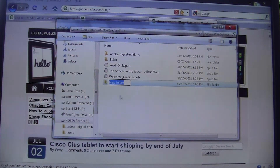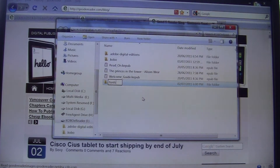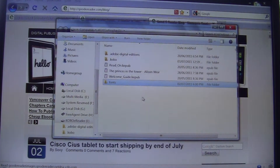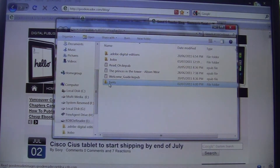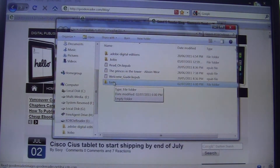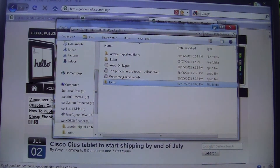We're going to click New Folder and rename it to create a folder called "fonts." It's very important that you don't create a folder called "font" singular - you do want to create a directory called "fonts" plural. This is very important; you don't want to rename this folder anything other than "fonts."